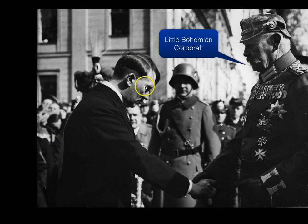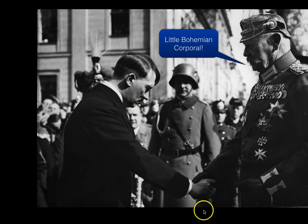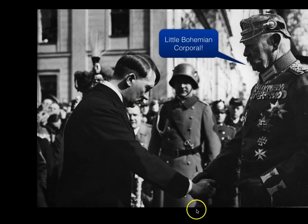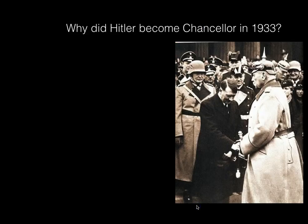Hitler's wearing civilian clothing. He's bent over in an attitude of respect. He's appointed as Chancellor — he's not yet dictator. It's important to remember that in January 1933.